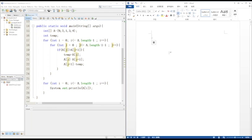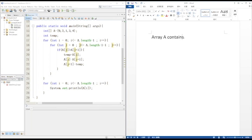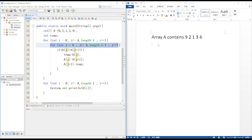Now let's move on to the implementation part of sorting an array using bubble sort. Firstly, we have an array containing 9, 2, 1, 3, 4. Let's call it array A.